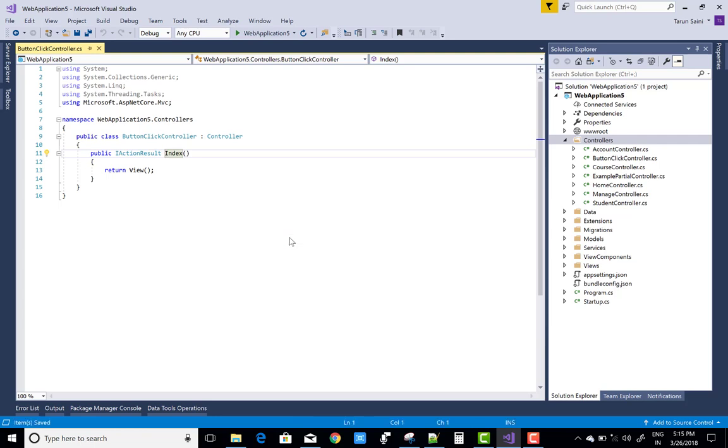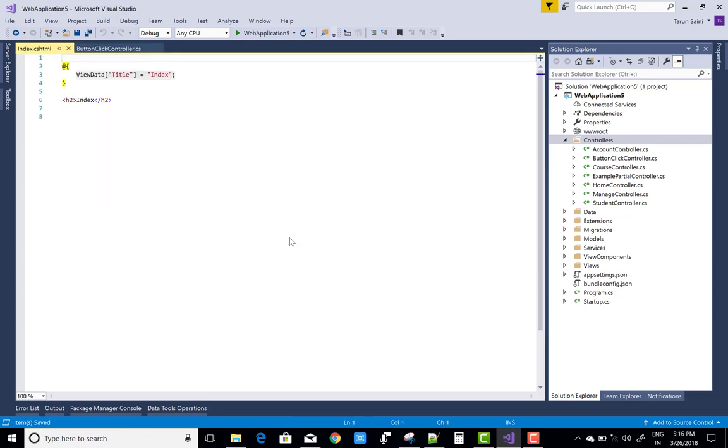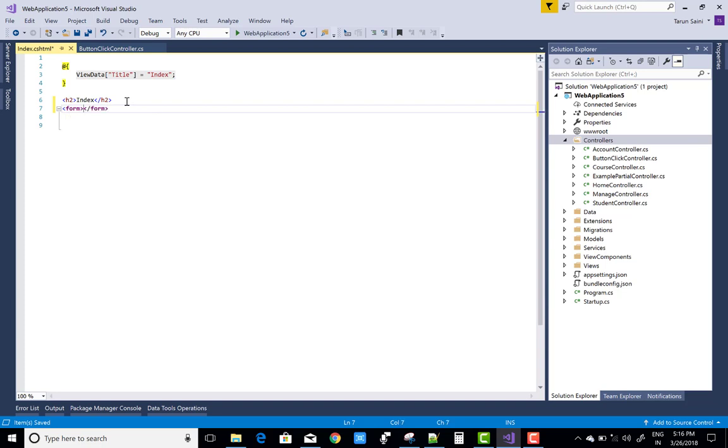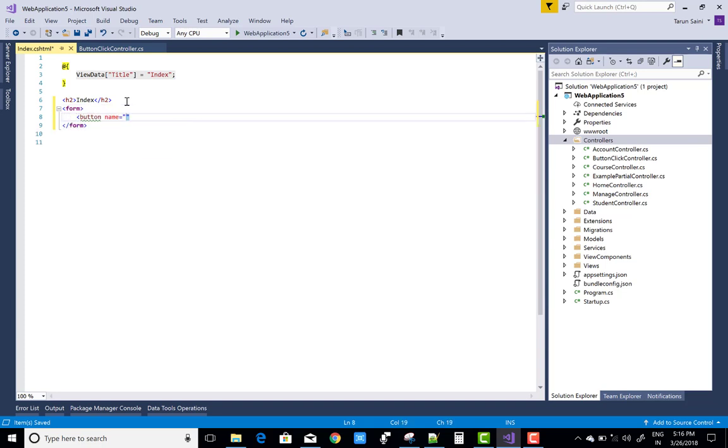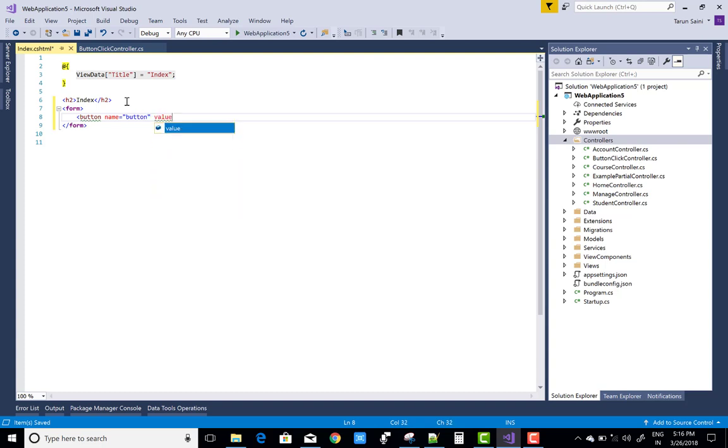And create a two button control. There is form in which you can add the button and the name property of the button is button and the value is first button. You can say the first in which you can add first.